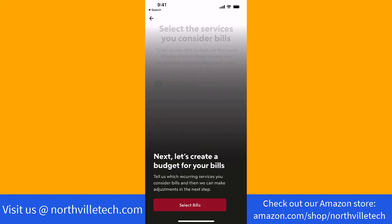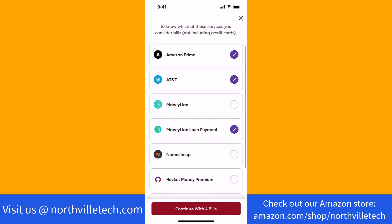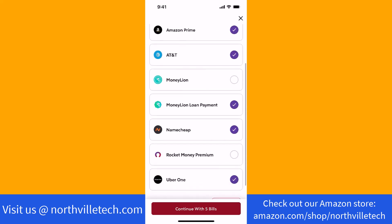Next is to create a budget for your bills. Tap on Select Bills. From the list, select the services you consider bills. You could select as many as you wish. Then tap on the Continue button.